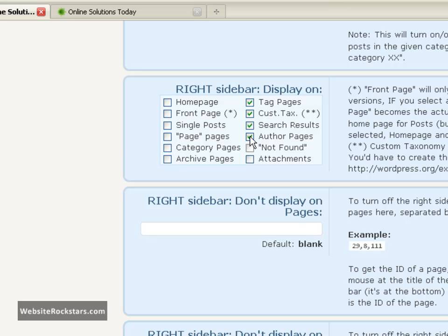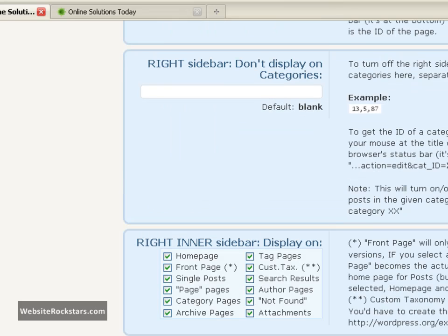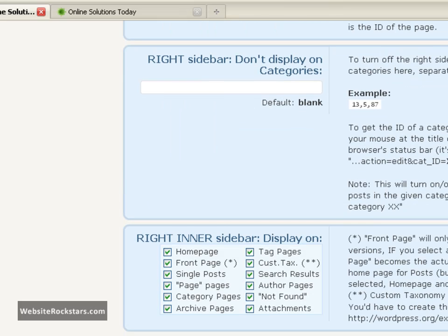And these sidebars are useful because you can stick in banners and any type of information that you might need to put in, advertisements, whatever you want to put in there. But for now we're just going to take them out because we're just going to create a basic website.